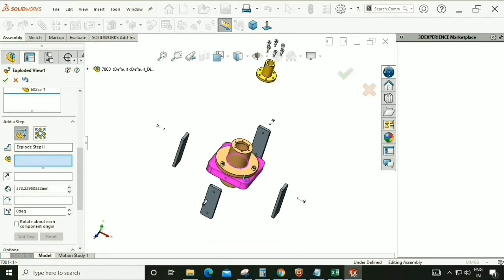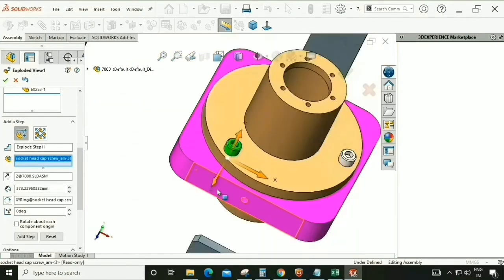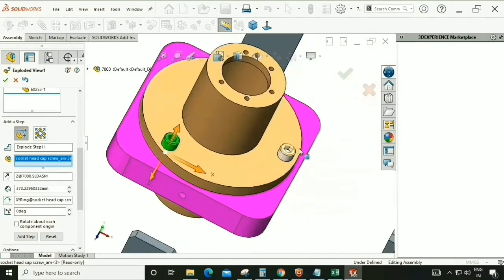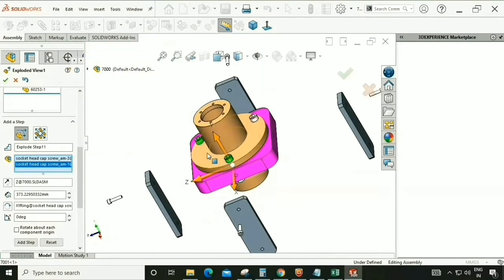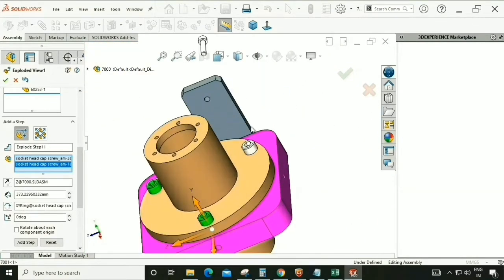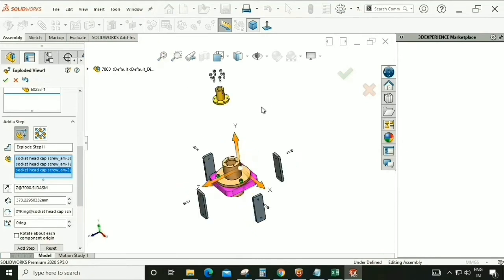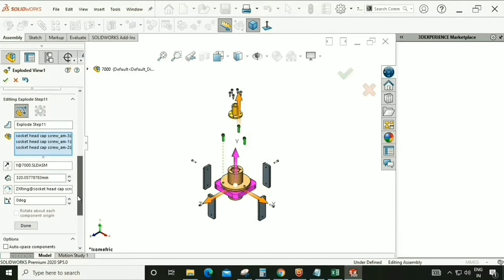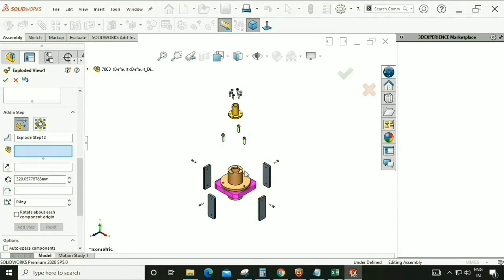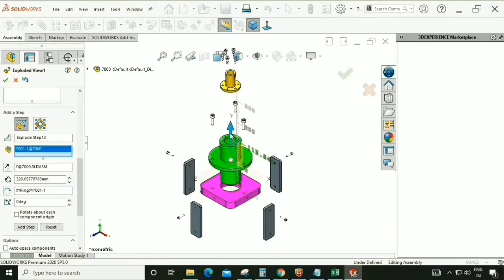Now select these hardware parts — one by one they are going to be disassembled. Drag this arrow in the upper direction. Now this flange.